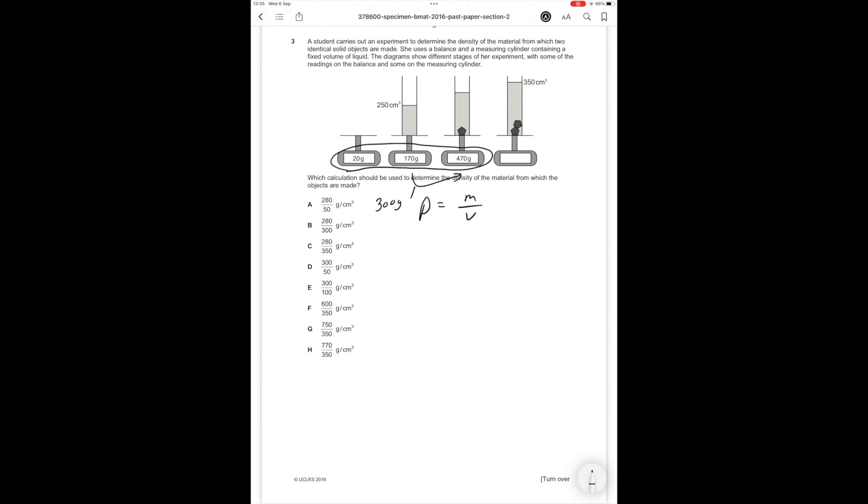We have two volumes. The difference between these two volumes is 100 centimeters cubed when you add two objects. So the volume of one object equals 50 centimeters cubed. If we do mass divided by volume it's 300 over 50, which from these answer options is answer option D, which is the correct answer.